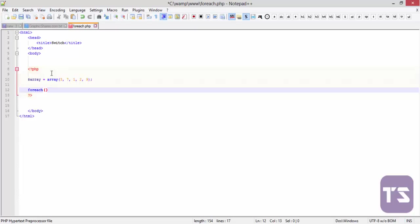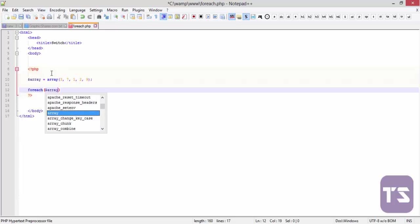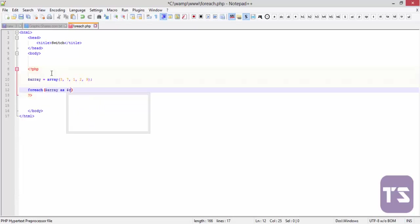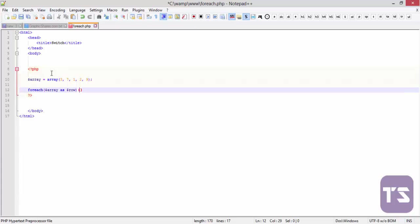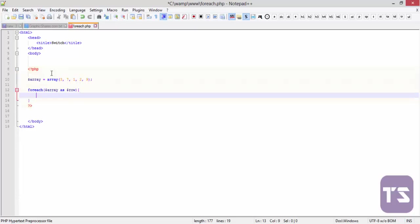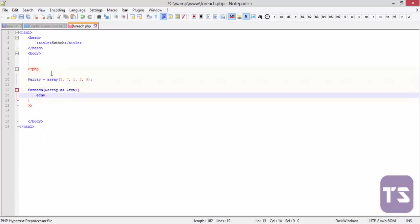So foreach array has something else. So I find a variable and assign to it. Let's get into doing. So foreach array as, let's call it a different variable row. So we're going to ask it to echo row.